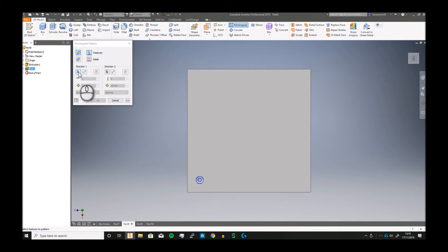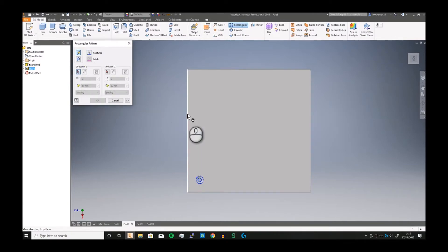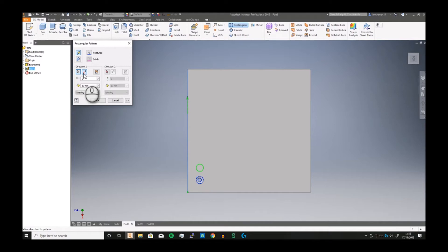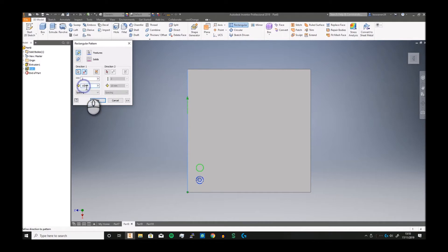For direction one, let's say we're going up. We're going to spin it around so instead of going down it goes up, and we'll want a second one. Now I can decide the gap, let's say 80.